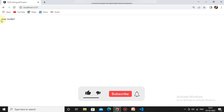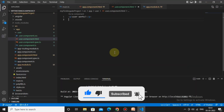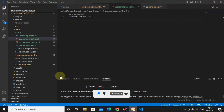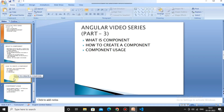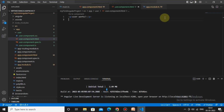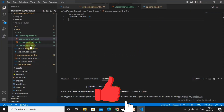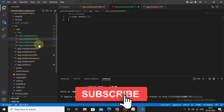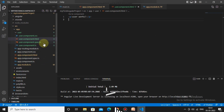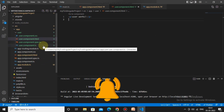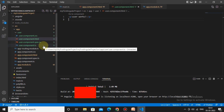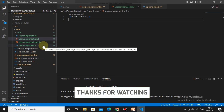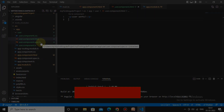The UI we see in the browser is now coming from the newly created component. So we've covered what a component is, how to create a component, and component uses. If you have any doubts, please mention them in the comment section, and don't forget to subscribe for more Angular and web development videos. Thank you for watching.